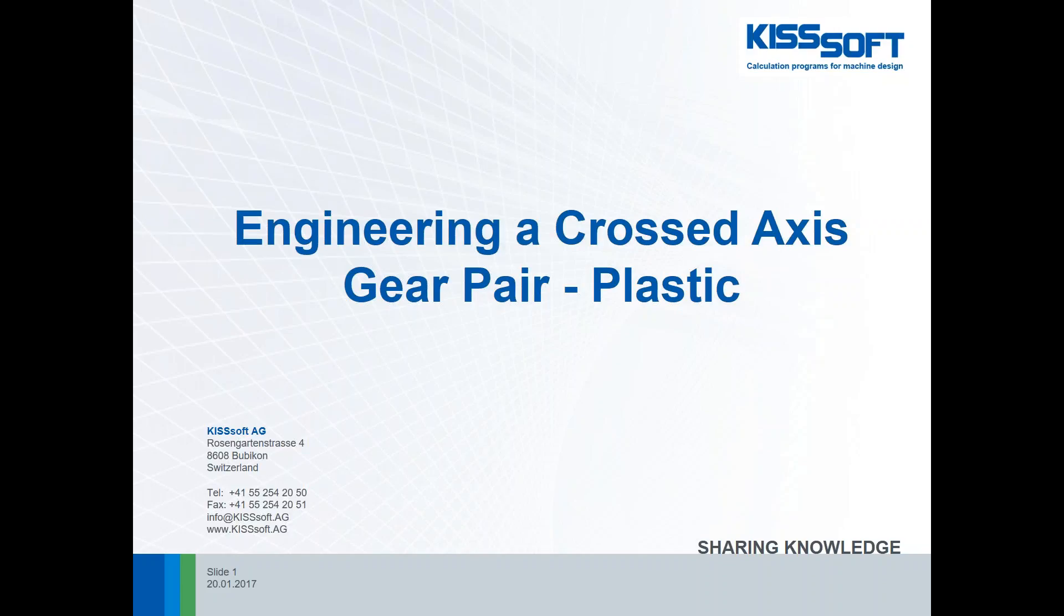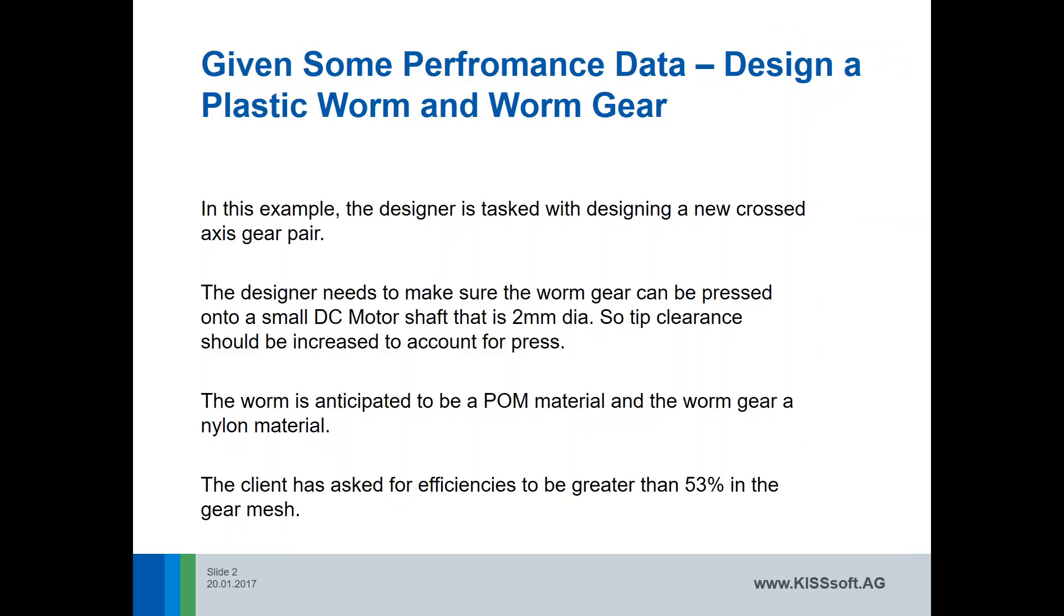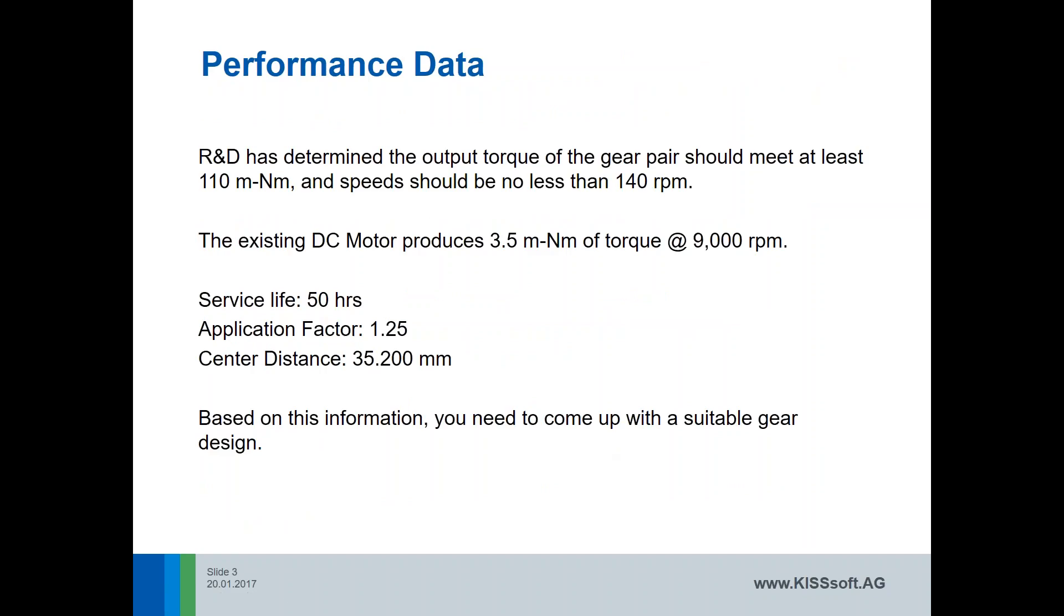We have some information about what we need to design to. We know that the worm itself will be pressed onto a small DC motor shaft that's two millimeters in diameter. We also know that the worm will be a POM material and the worm gear and nylon material. The client has asked for efficiencies of greater than 53%, and we need to have output speeds of 140 RPM with torques at 110 millinewton meters. We're given the DC motor torque and speed at the rated load, and we have a service life application factor and center distance defined for us.